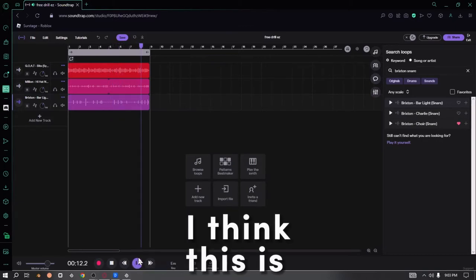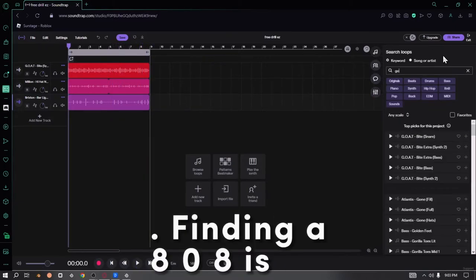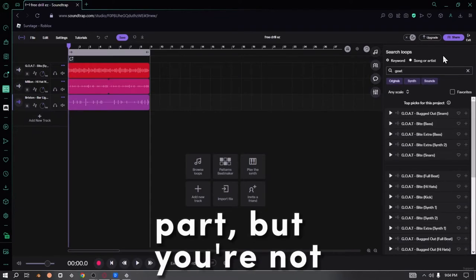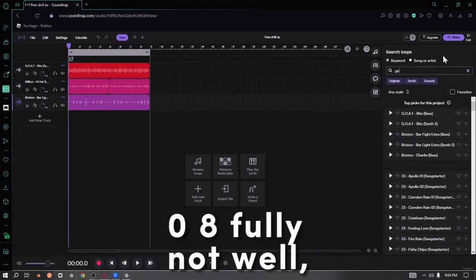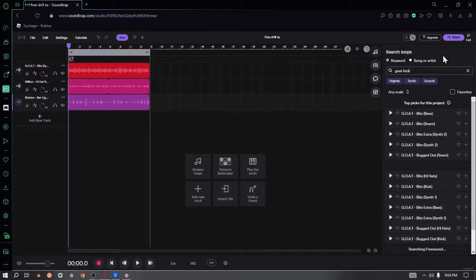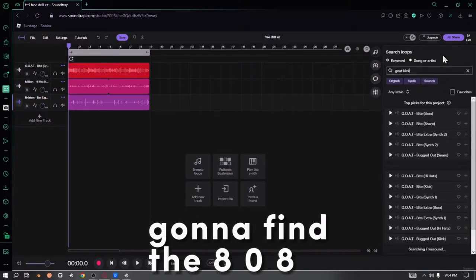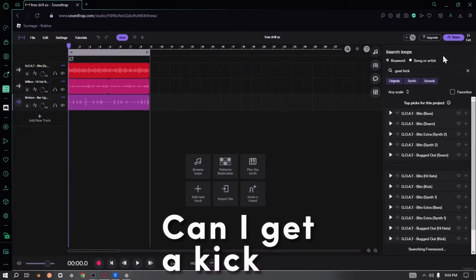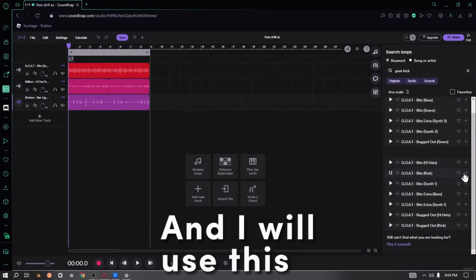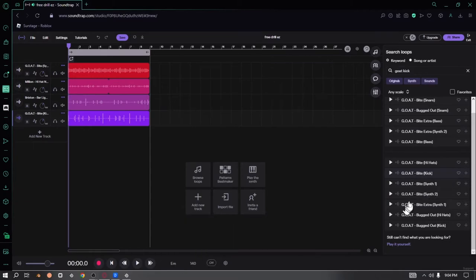I think this is asking for it. Finding an 808 is kind of a harder part, but you're not just gonna find the 808 out of the blue. You're gonna get a kick first. I'm gonna use this Bite kick. This kick is nice.